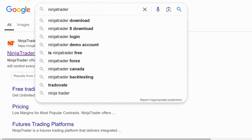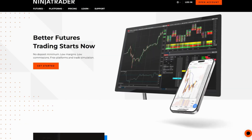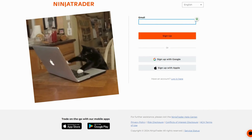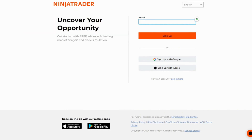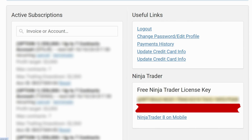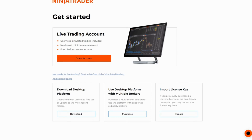Then go to Google, type in NinjaTrader, and select the first link. If you do not have a NinjaTrader account, click Open Account, type in your email, create a password, and log in. Once you're logged in, download the desktop platform and also use the free NinjaTrader license key — copy and paste it into your NinjaTrader account to activate it.